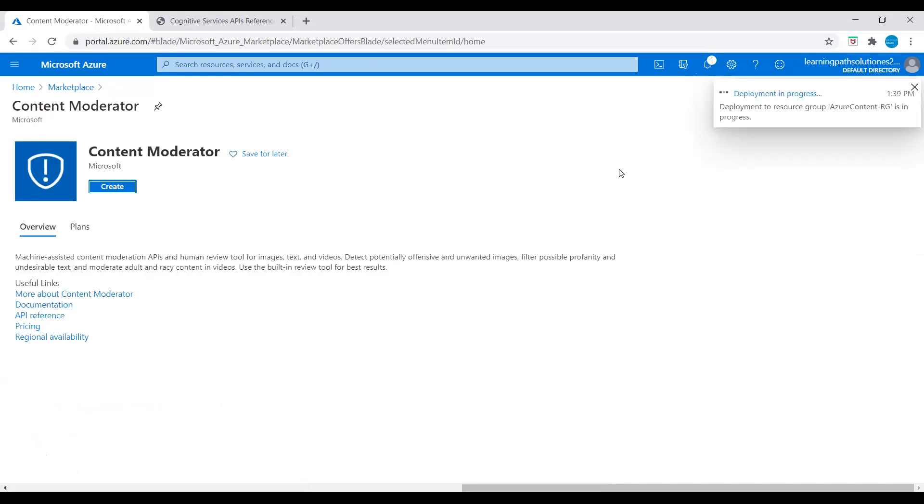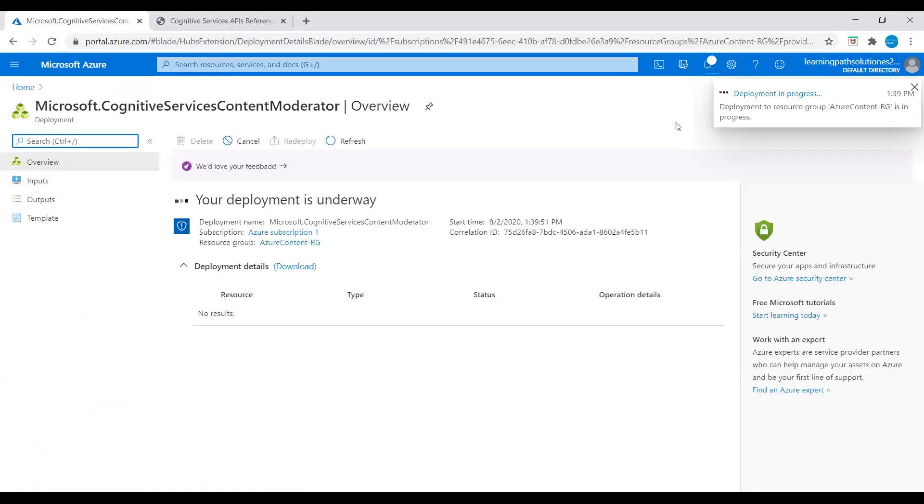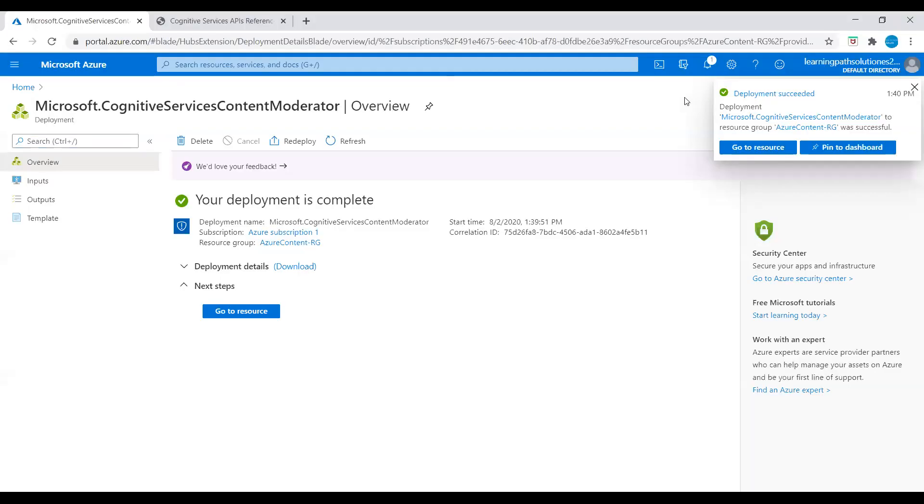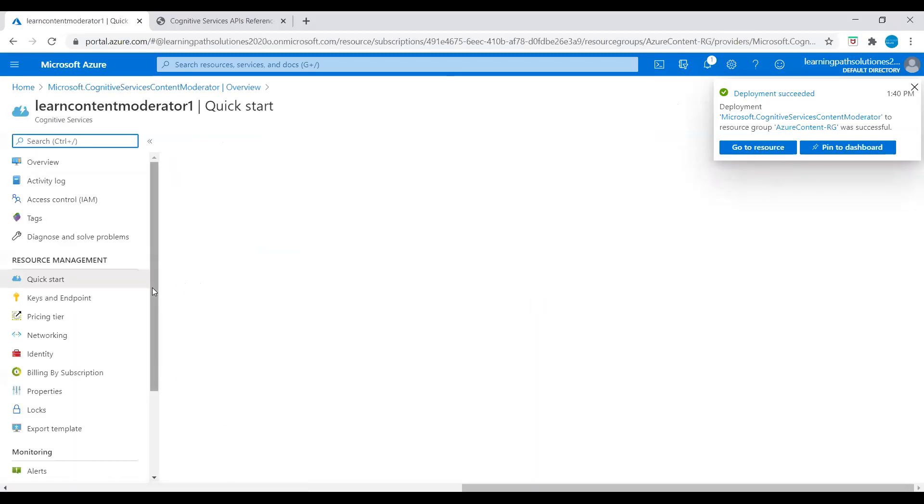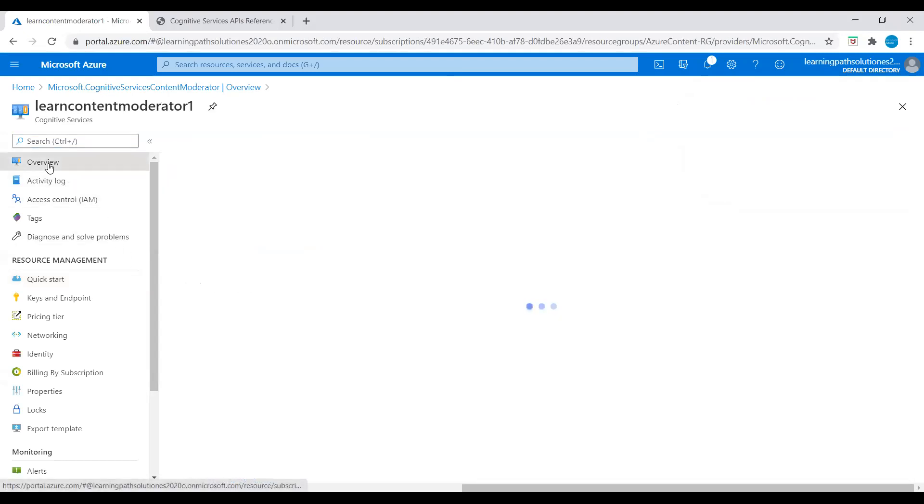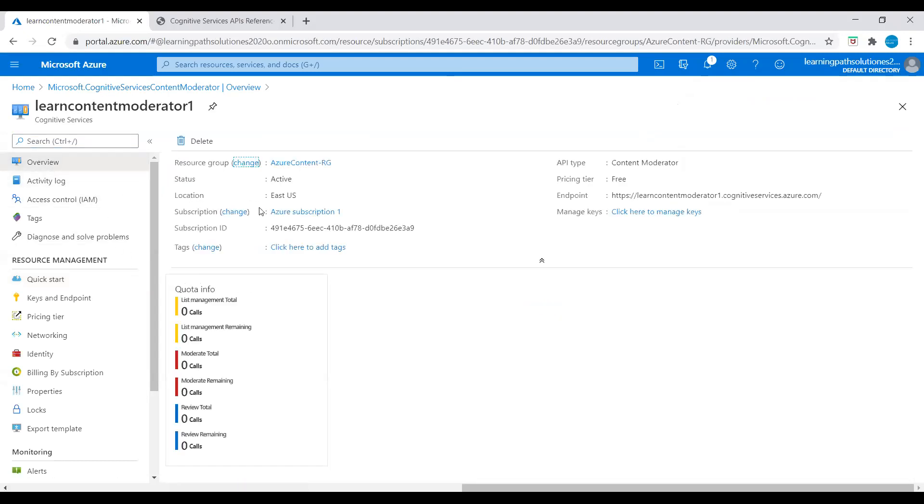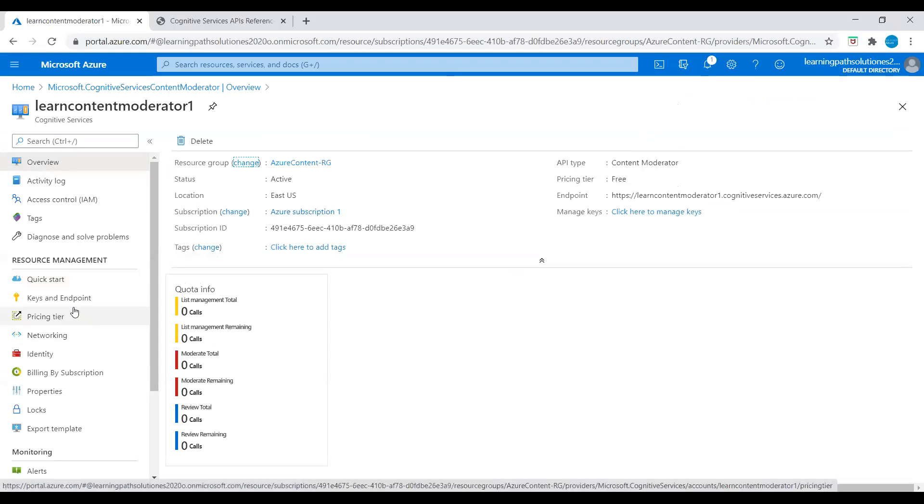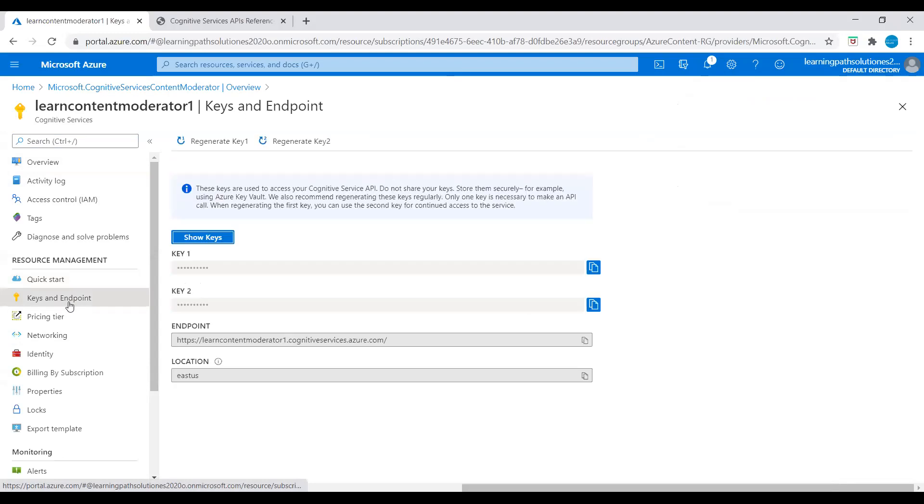The deployment is in progress. It just takes a few minutes to get ready. Now deployment is complete. Let's go to resource. Let's go to the Overview page. Here we can see the location we chose, East US, and pricing tier API type Content Moderator. Let's go to Keys and Endpoint on the left panel. Under the Resource Management, click on Keys and Endpoint and copy Key 1.